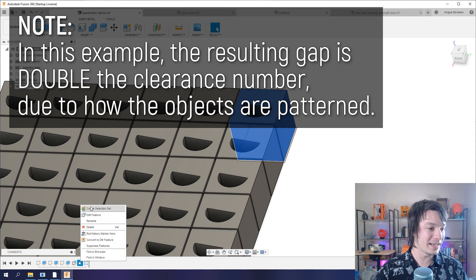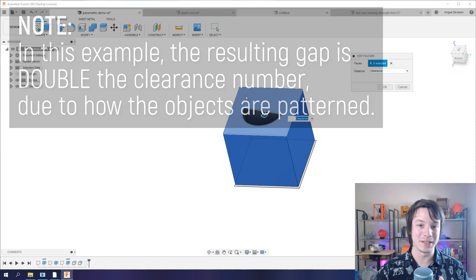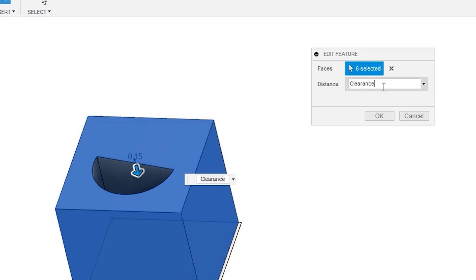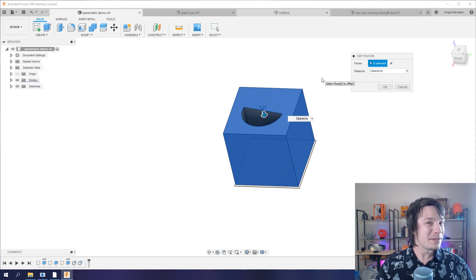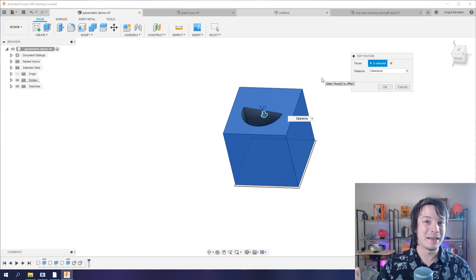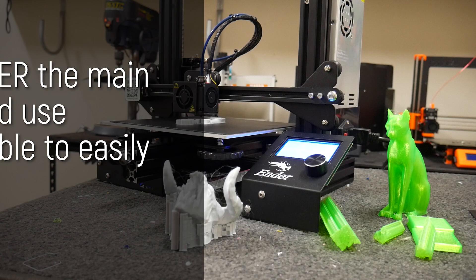And I've done that in the press pull by adding the distance of clearance, which is my parameter, instead of adding just an arbitrary number.